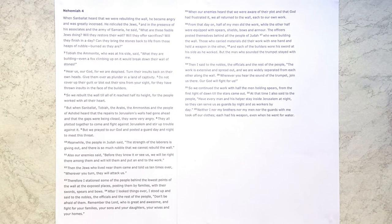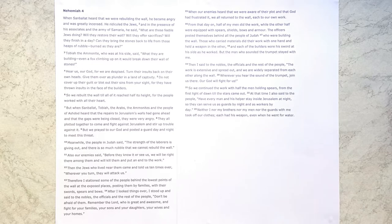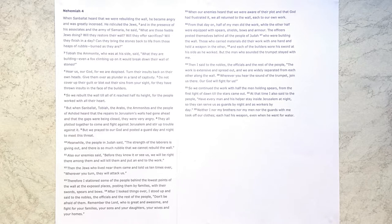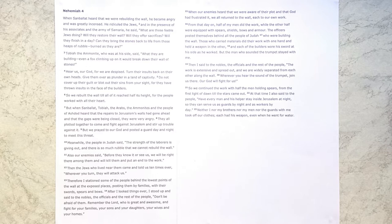After seeing God's people working shoulder to shoulder back in chapter 3 of Nehemiah, we now get to chapter 4, where the work continues but we see opposition coming towards that work. One of the key things that we'll see in this passage is that our God will fight for us as we labor for Him and for His glory.